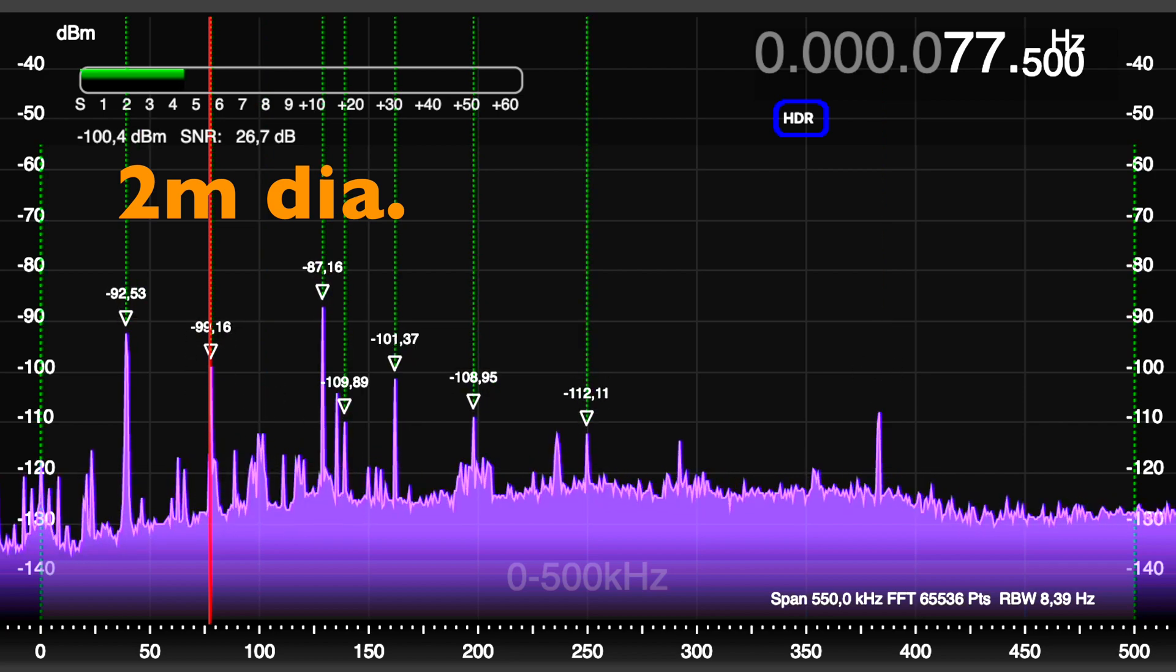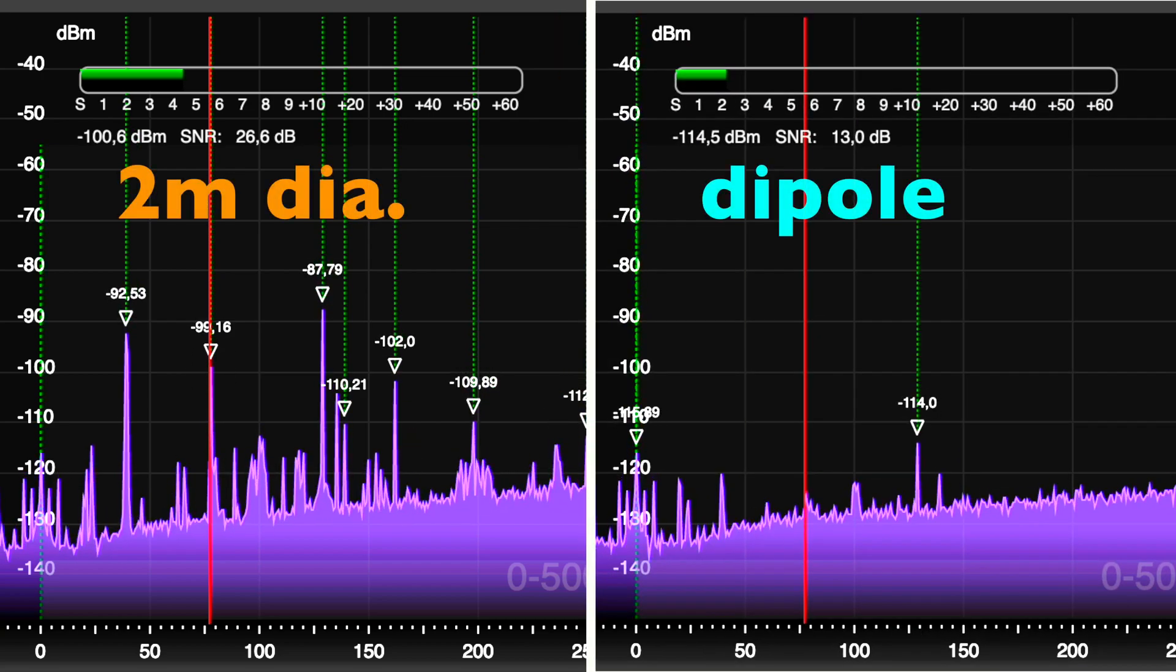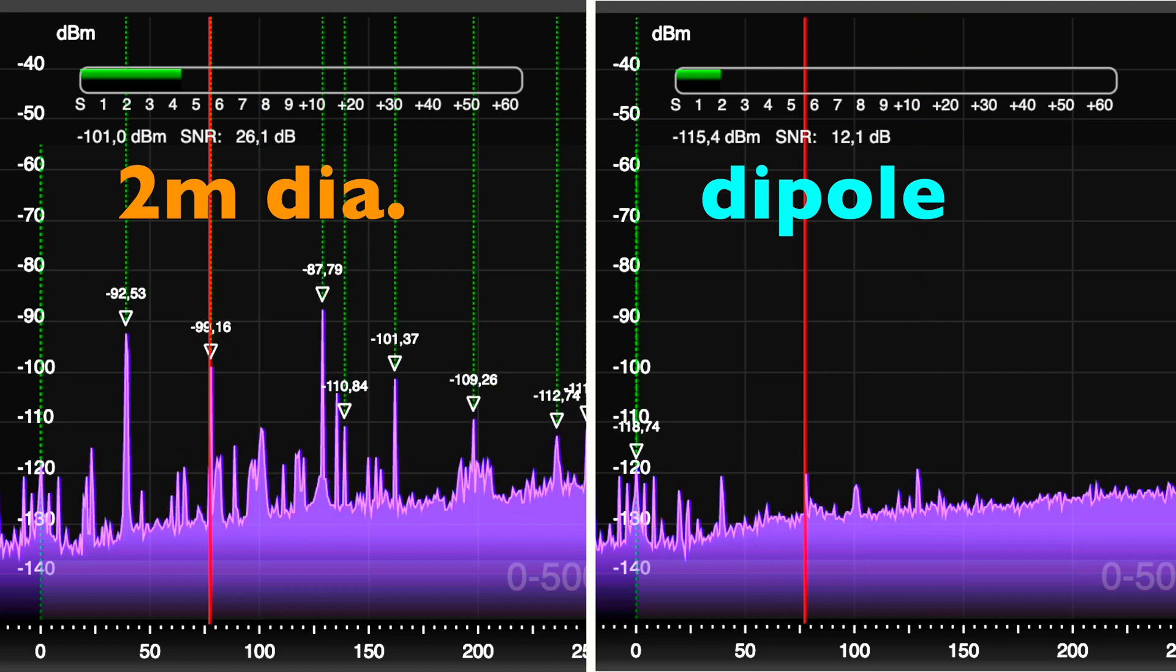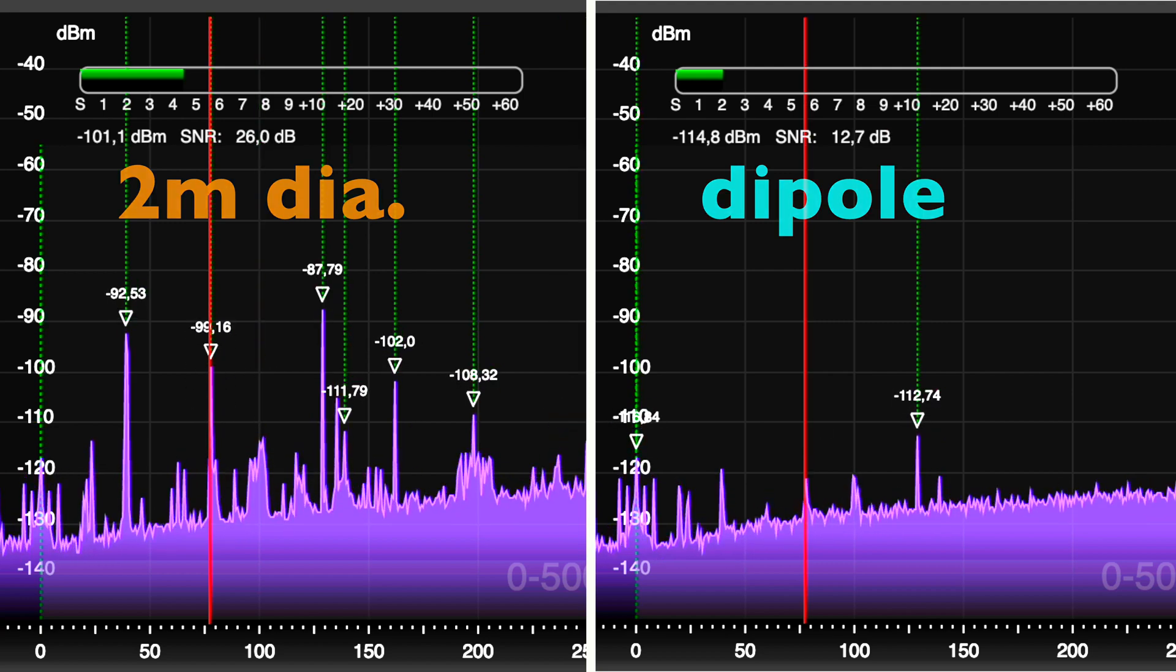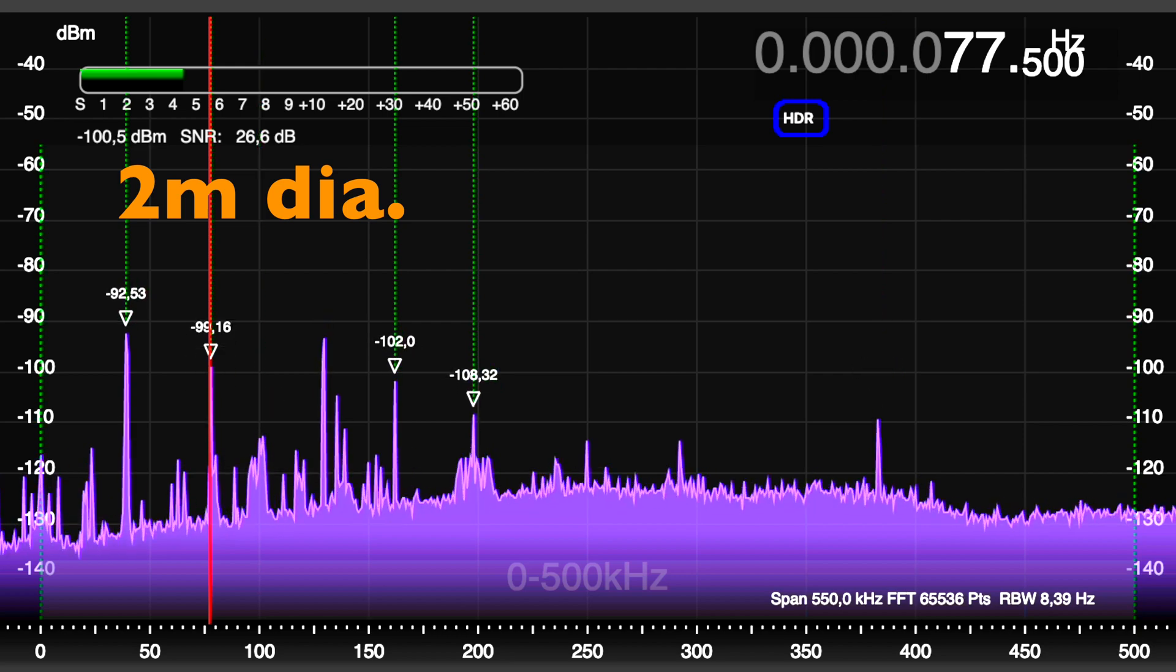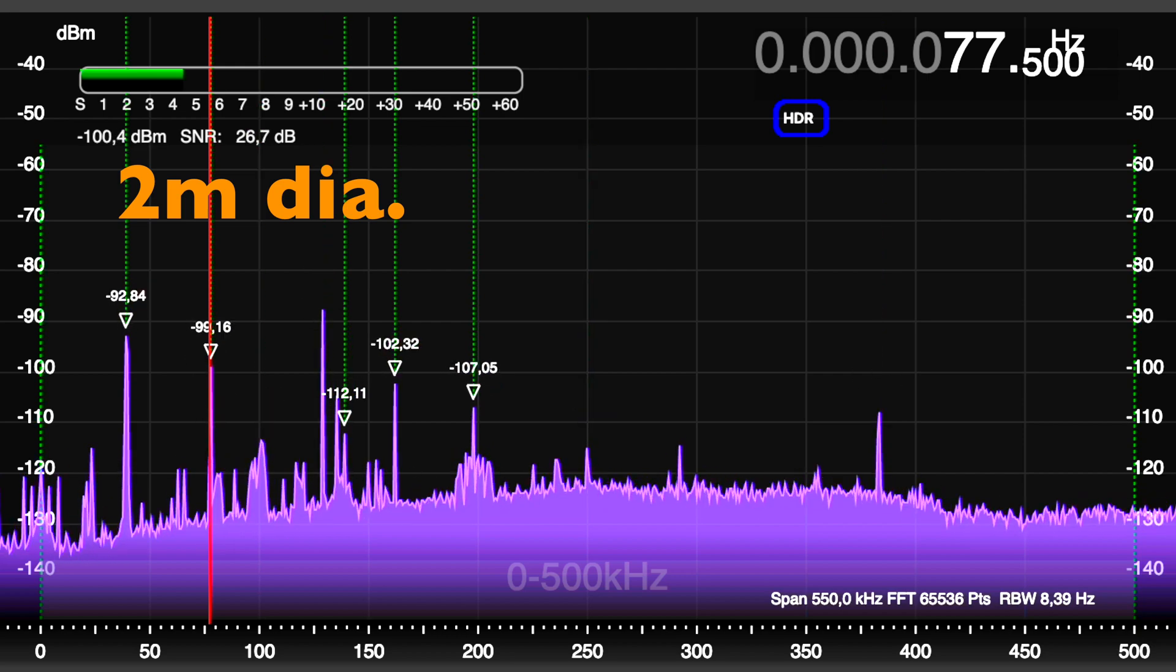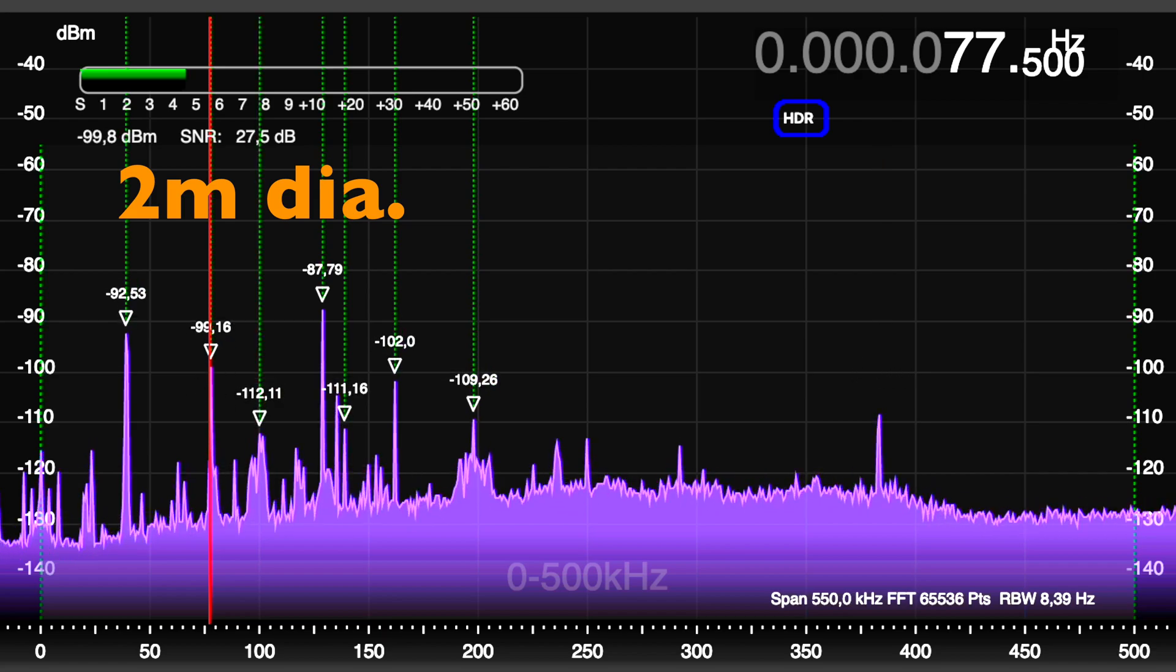Compared to a 3 plus 3 meters dipole, I'm receiving 15 dB stronger signals with 14 dB better SNR. I'm really impressed about the indoor performance of that antenna.